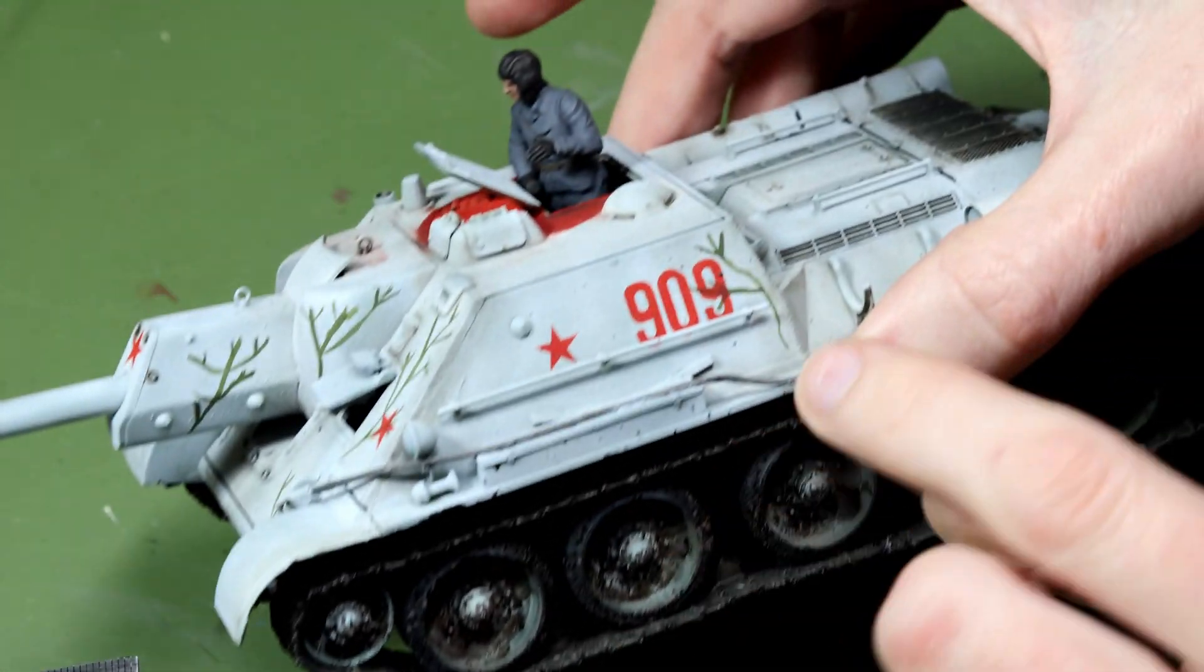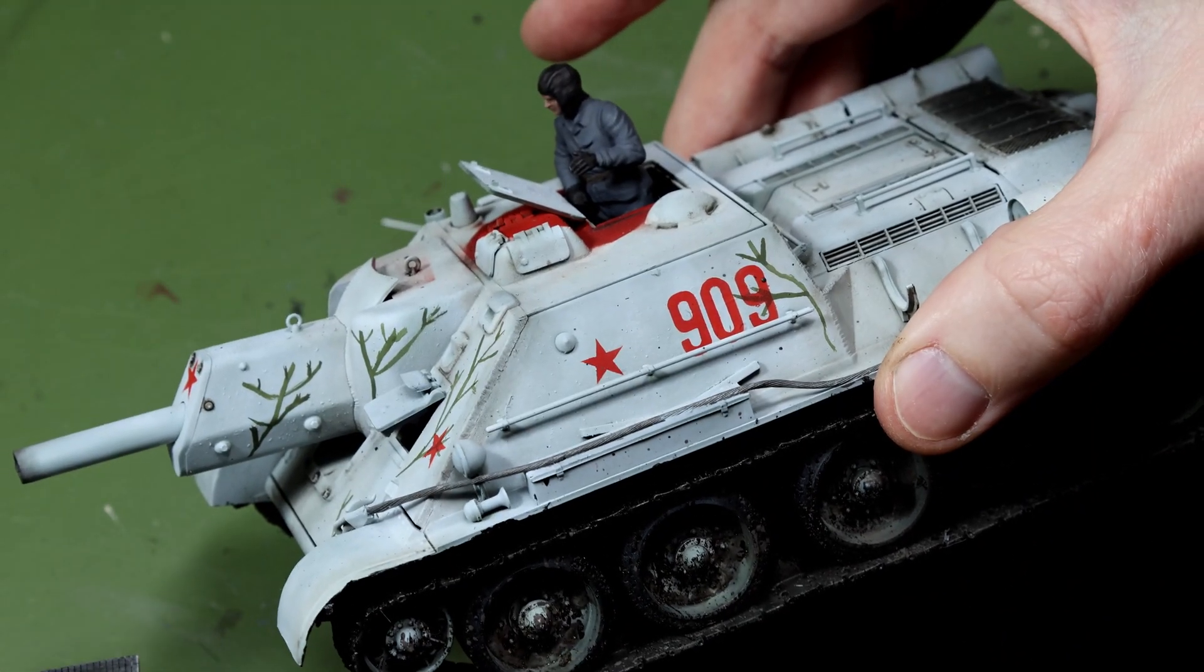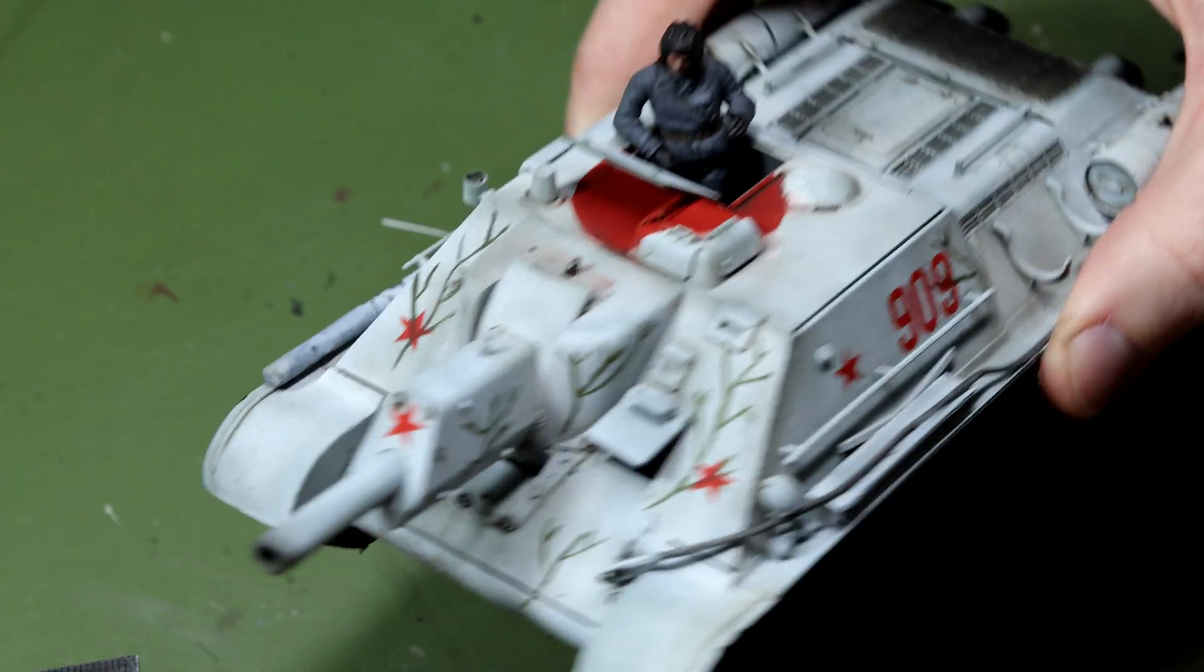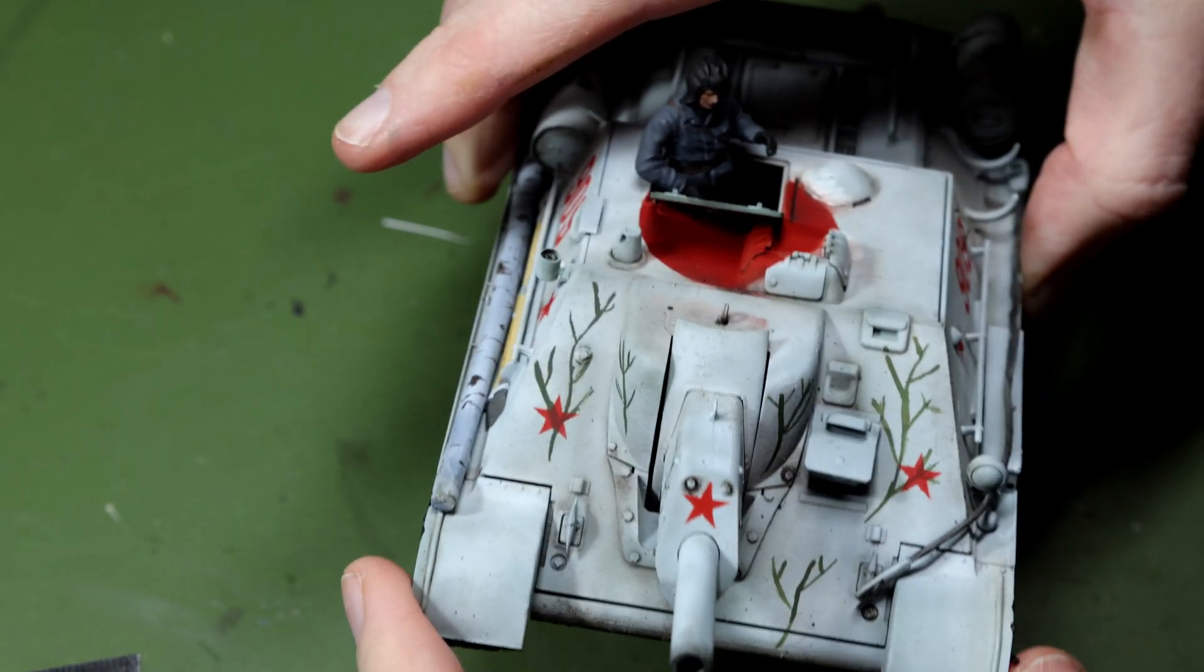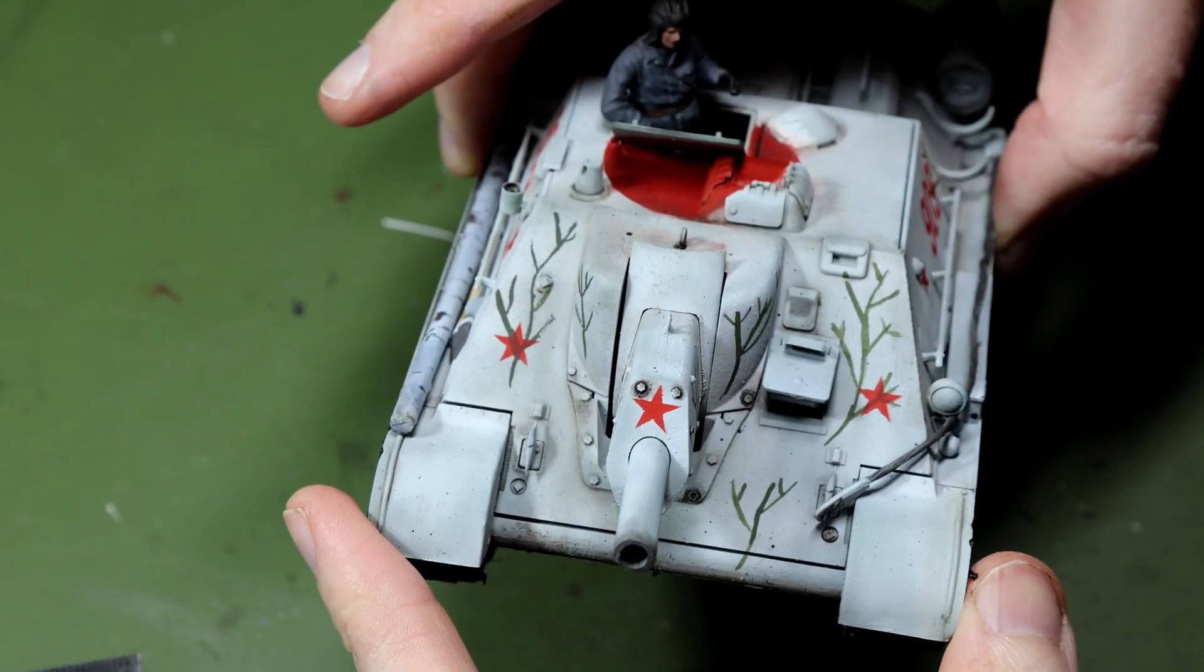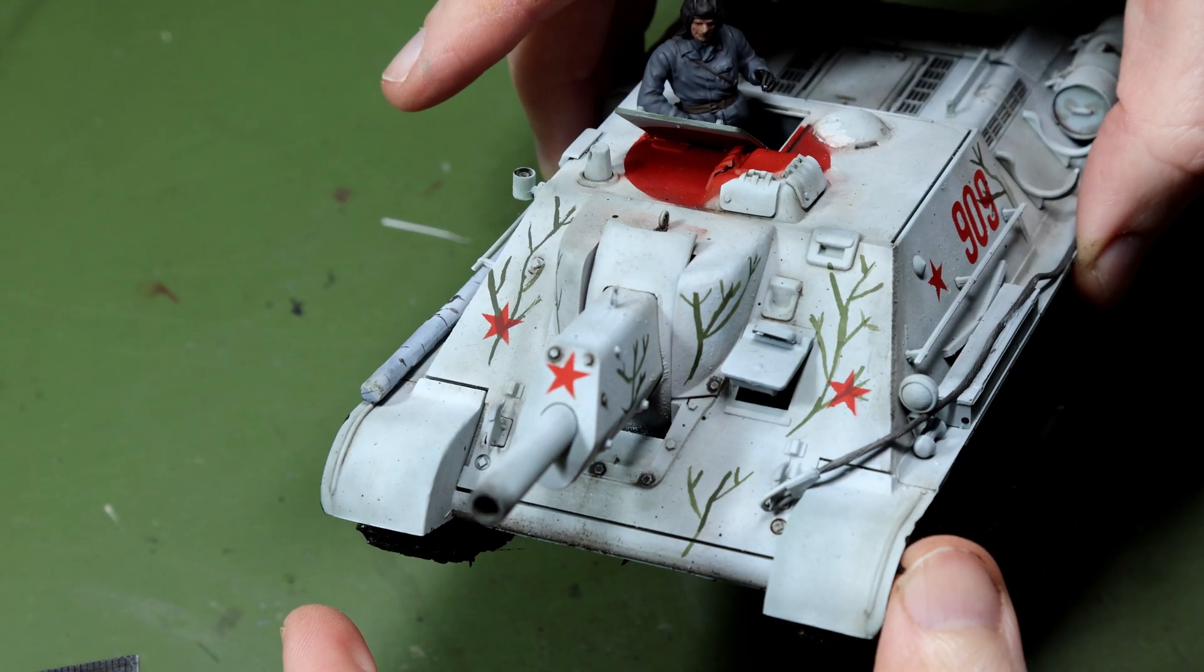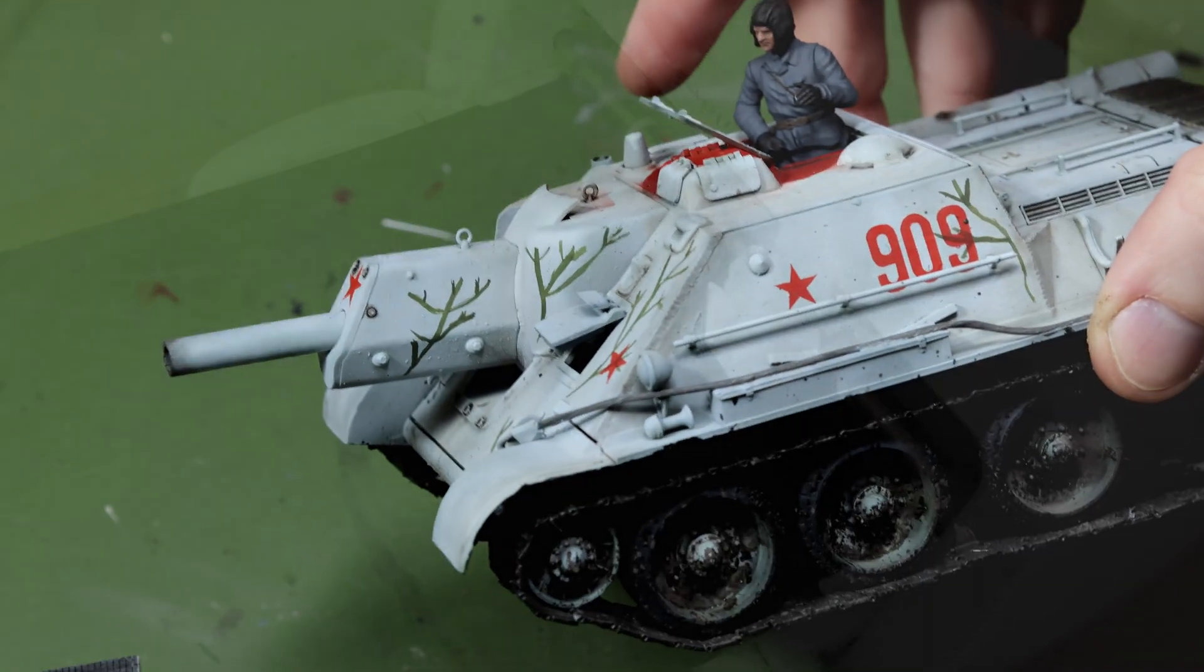Hello there guys! Following my recent video where I did the markings on this SU-122 with my Cricut machine, quite a few of you asked me for a video on how this could be used to make masks for our scale models. So that's what I'm going through today.